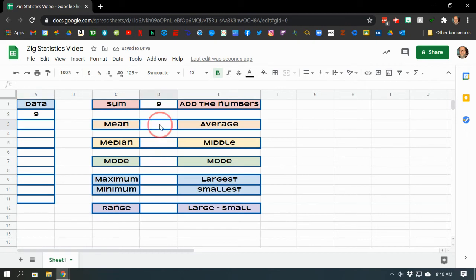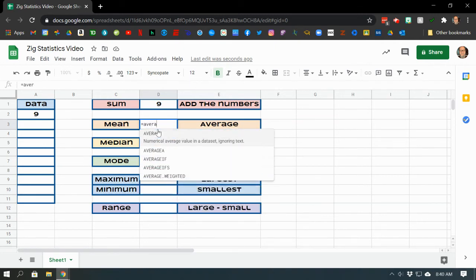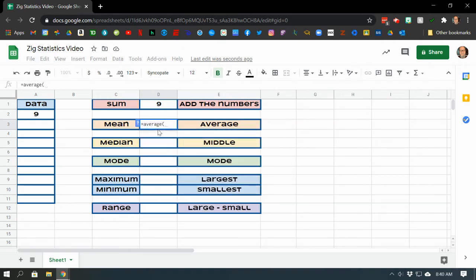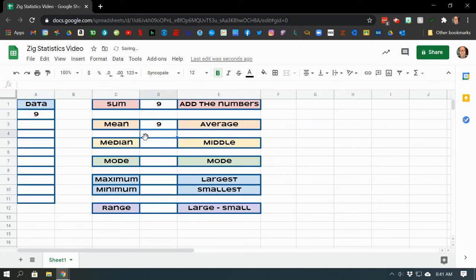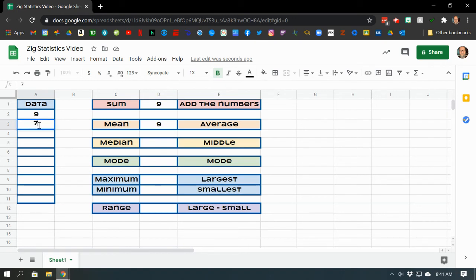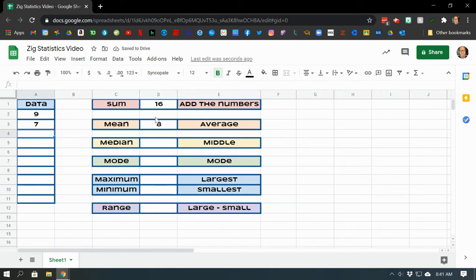The mean that formula is, and again, they always start with an equal sign. This one has the word average. We open our parentheses, and now we repeat this little trick over here. Click and hold on A2 and drag down to the last cell that you want to find the average of. Then we close our parentheses and press enter. The average is nine because that's the only number there. Well, how about we put in a second number so it can find the average of two numbers. So how about nine and seven? Well, the average of nine and seven, let's see, nine plus seven is 16. That's the sum. And then 16 divided by two is eight. So we should get eight here. Yep. So now the sum is 16 and the average, the mean, is eight. See how it's changing as we go along?